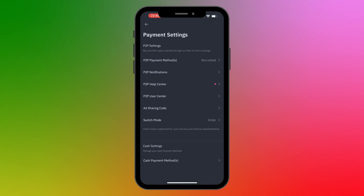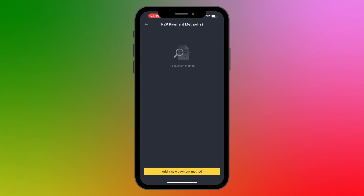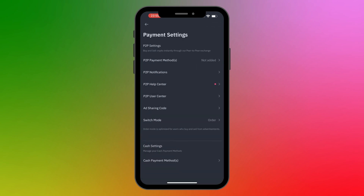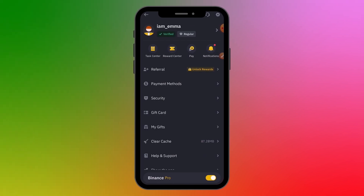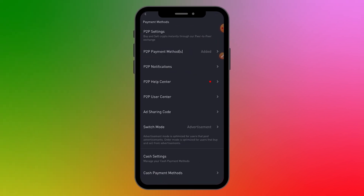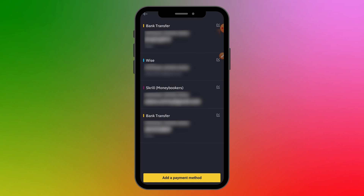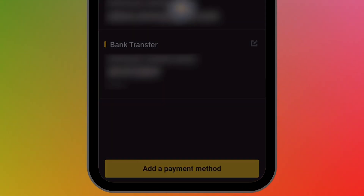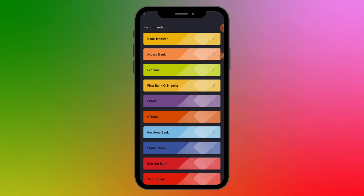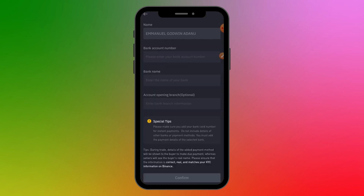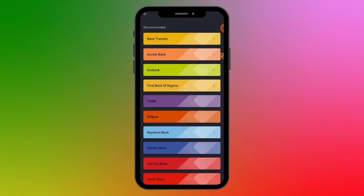Let me log into my verified Binance account to show you how this works. Going to Payment Methods and clicking on P2P Payment Methods, you can see I've already added several payment methods. To add a new one, click Add Payment Method and select the option you want. The basic thing is to add your bank account so that when you sell cryptocurrencies on P2P, that's where your payment will be sent. Select Bank Transfer, enter your bank account number and bank name, then click Confirm.